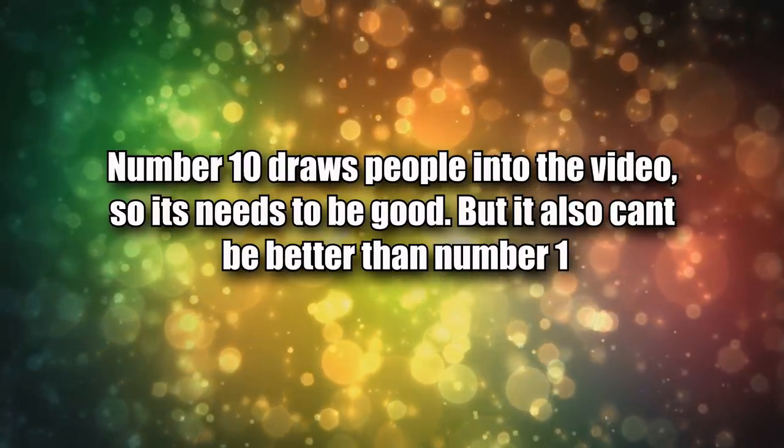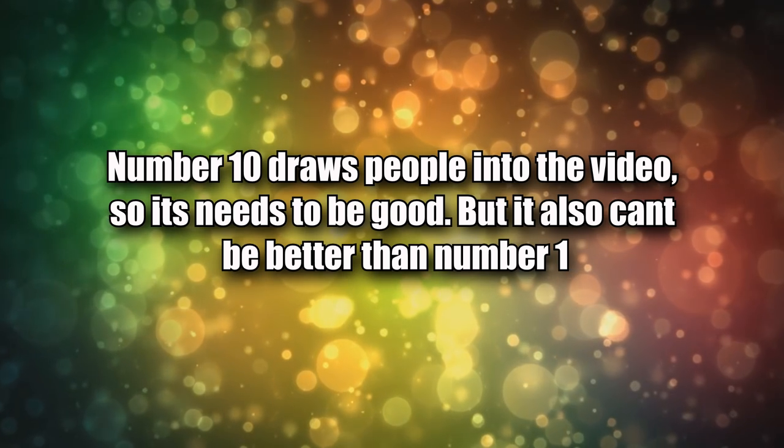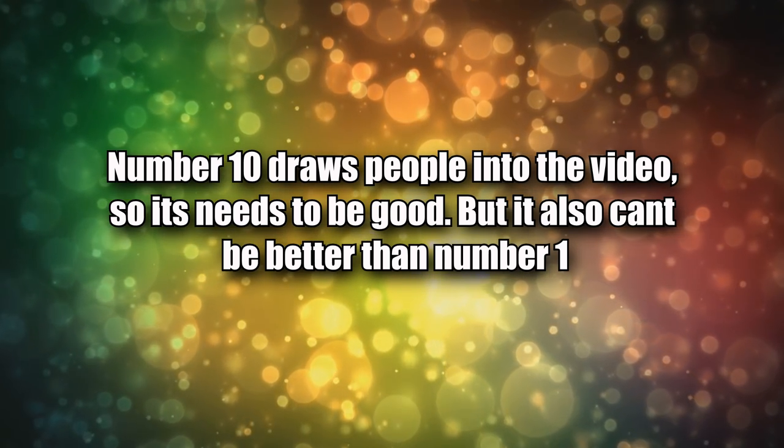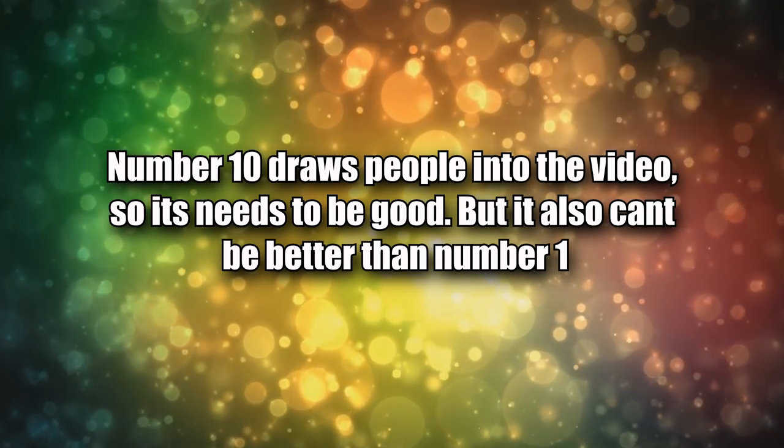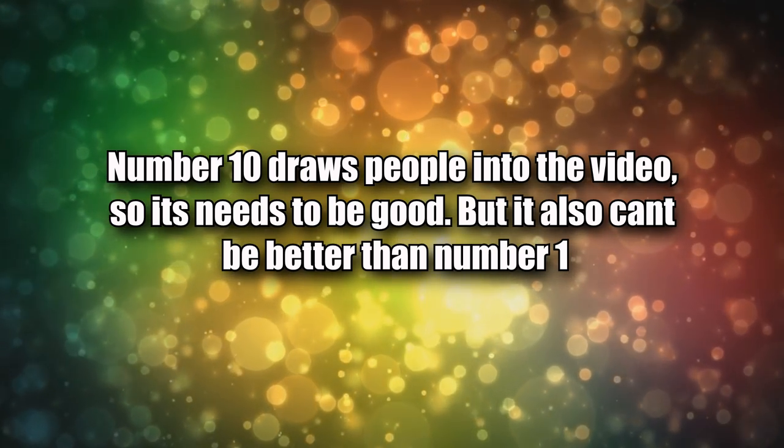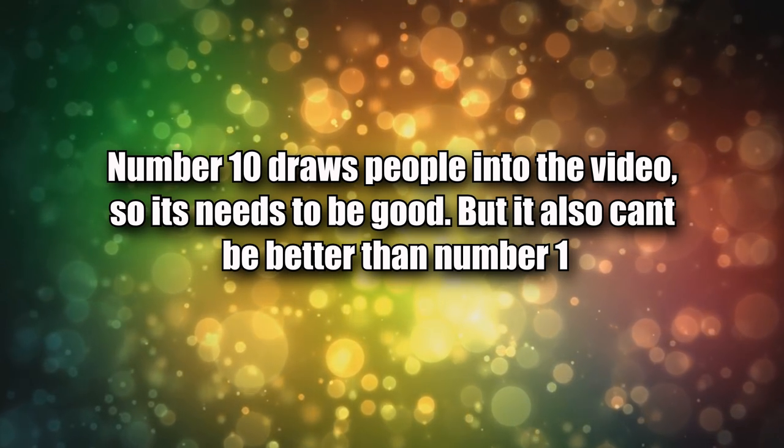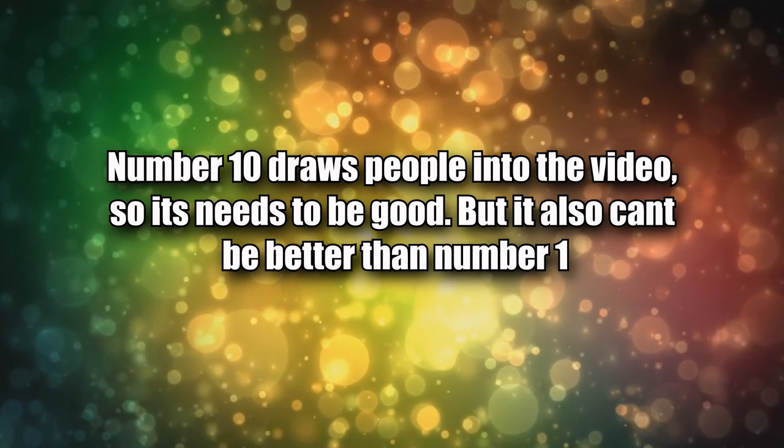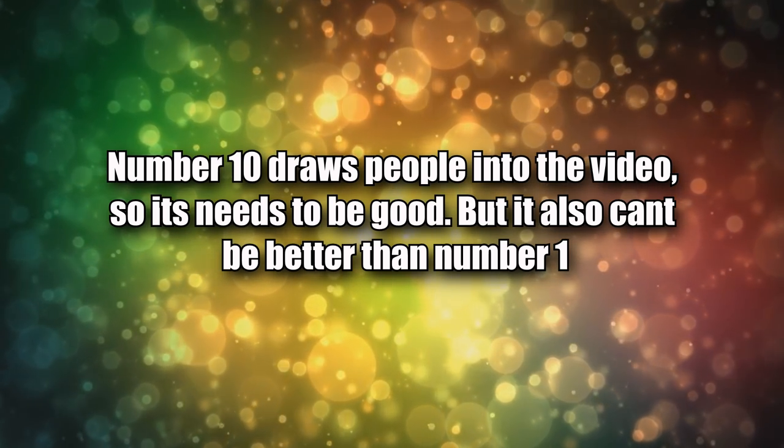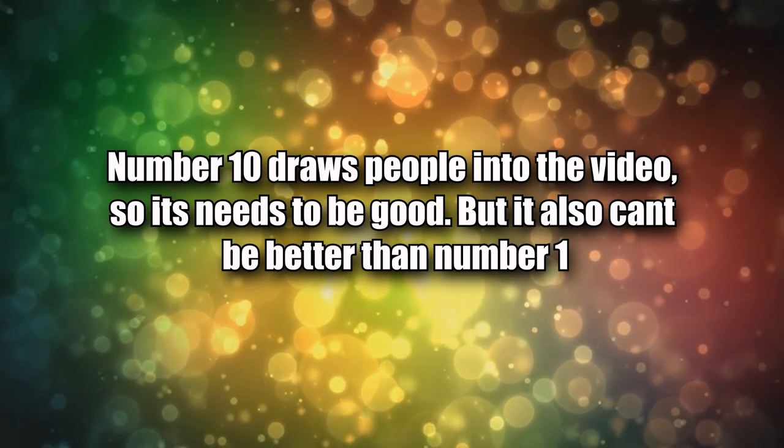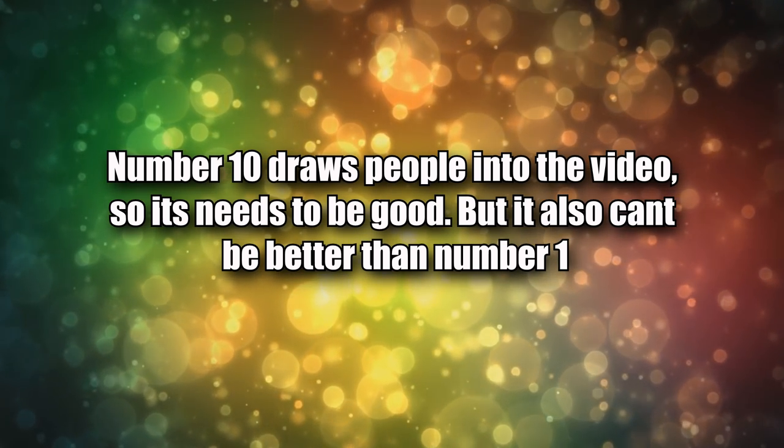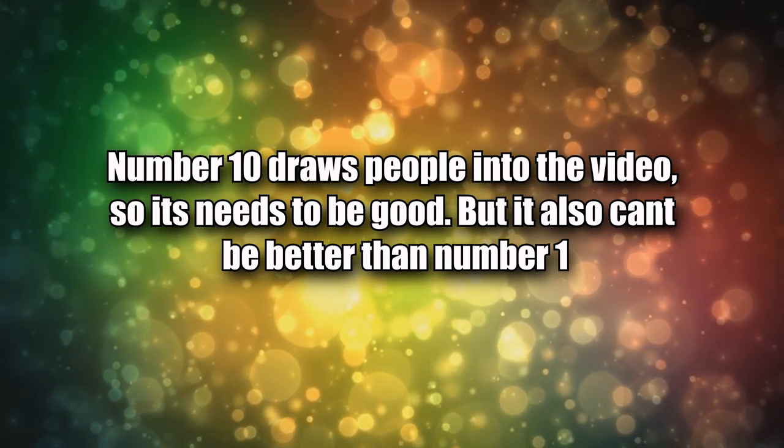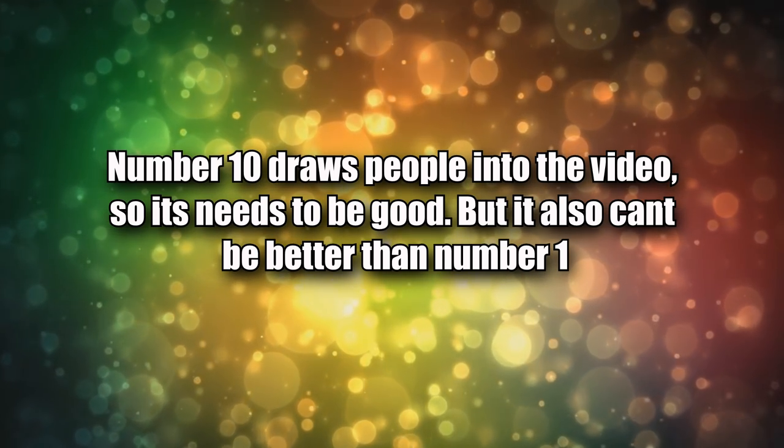Also with top tens, the order of the video is important. Number one has to have a good reason for being number one. Number ten has to be like a lesser version of some items on the list but also have some of the most interesting things to talk about. Number ten draws people into the video so it needs to be good and it can't be better than number one. The other numbers on the list don't really matter as much and can be ranked accordingly.